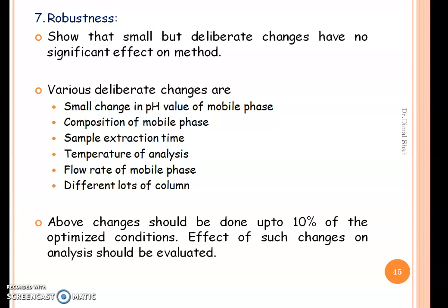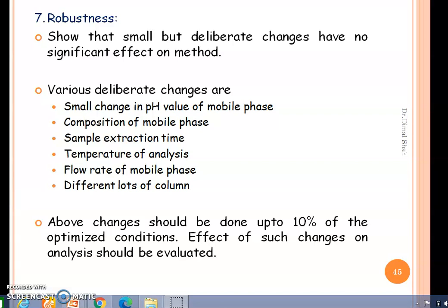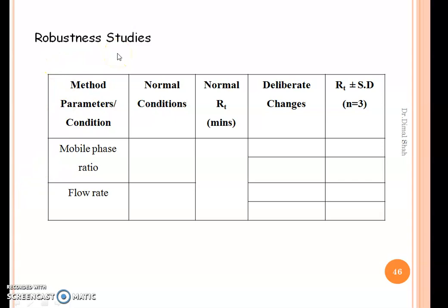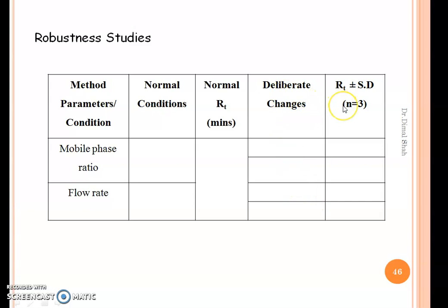These small changes should be done up to 10% of the optimized condition, and the effect of such changes on the analysis should be evaluated. The table for reporting robustness study parameters includes method parameters such as change in mobile phase ratio or flow rate, the normal condition and normal retention time, the deliberate changes made, and the effect of those deliberate changes on the retention time of the drug.